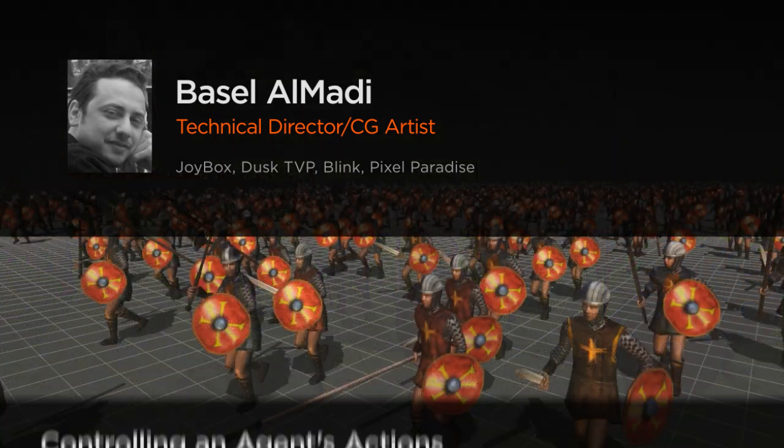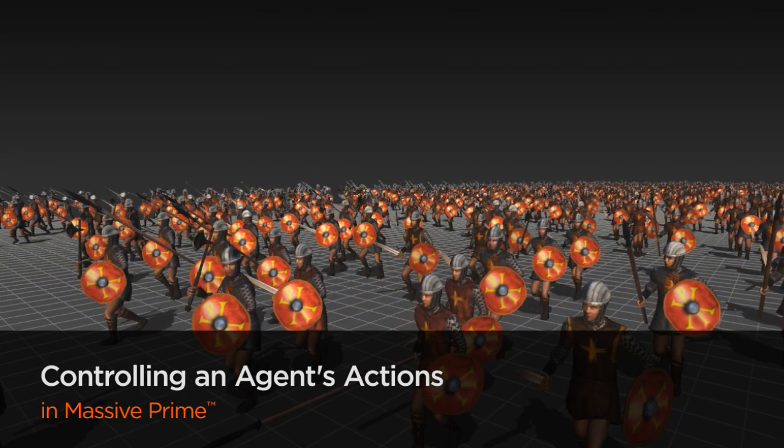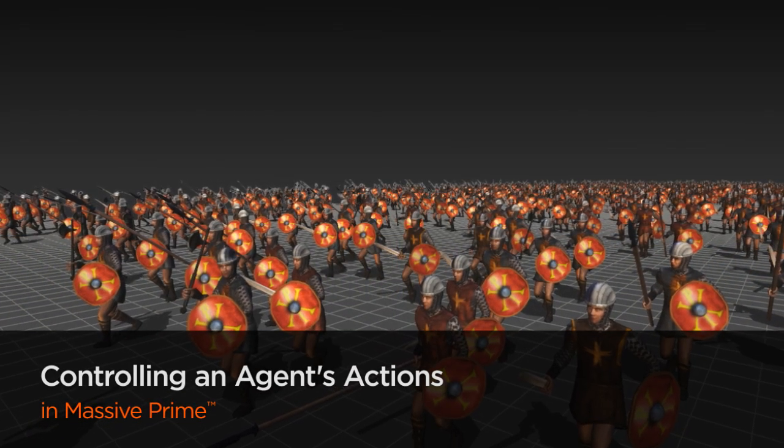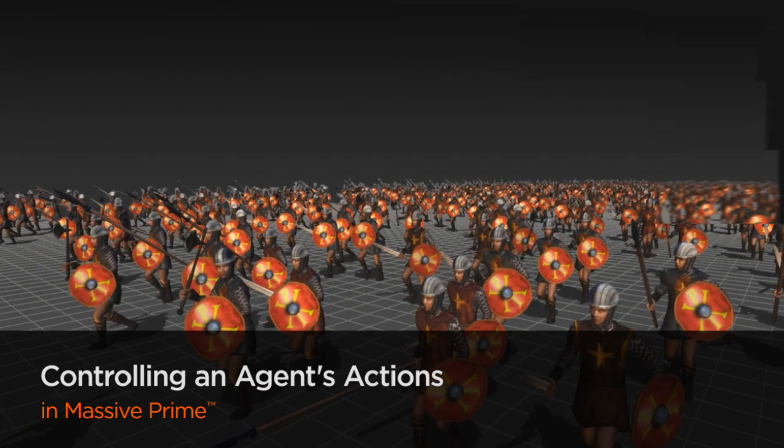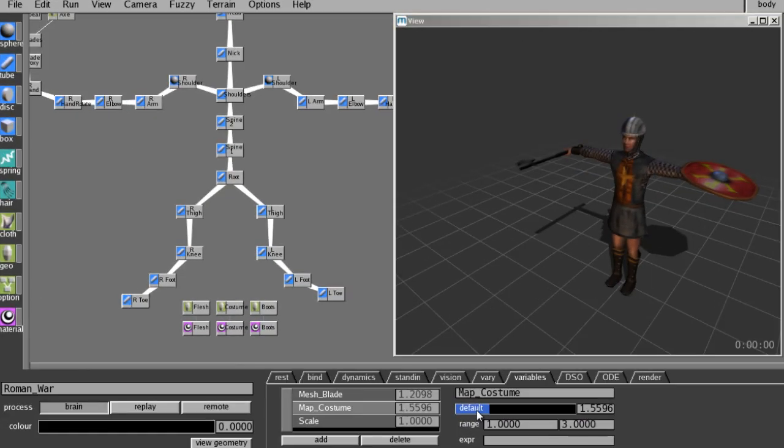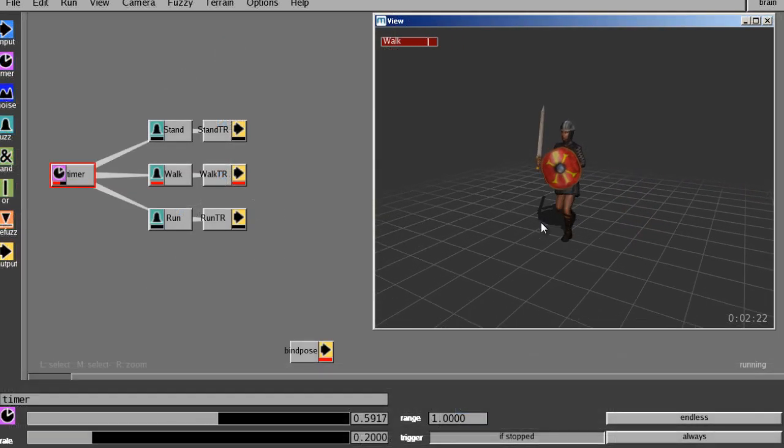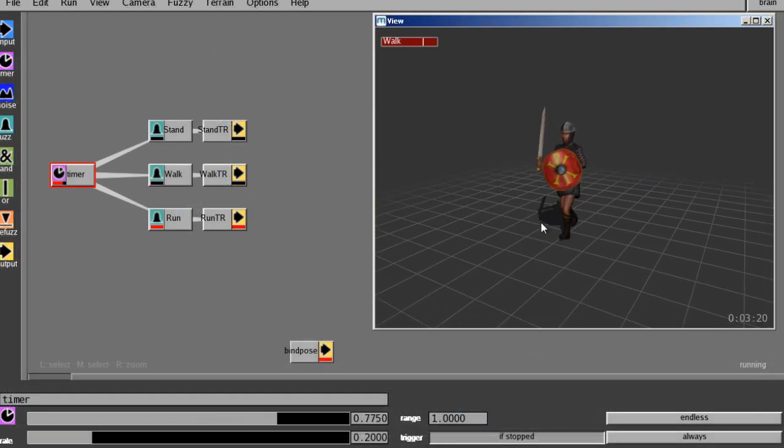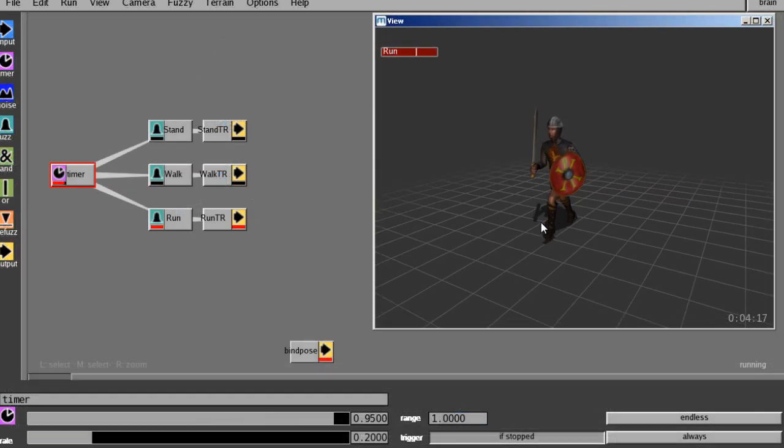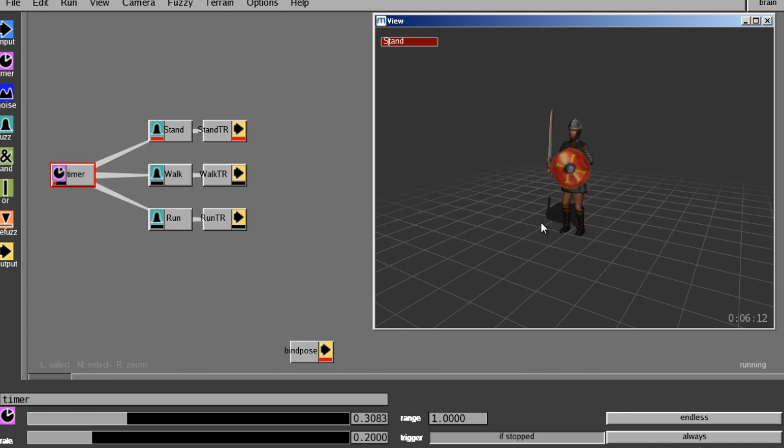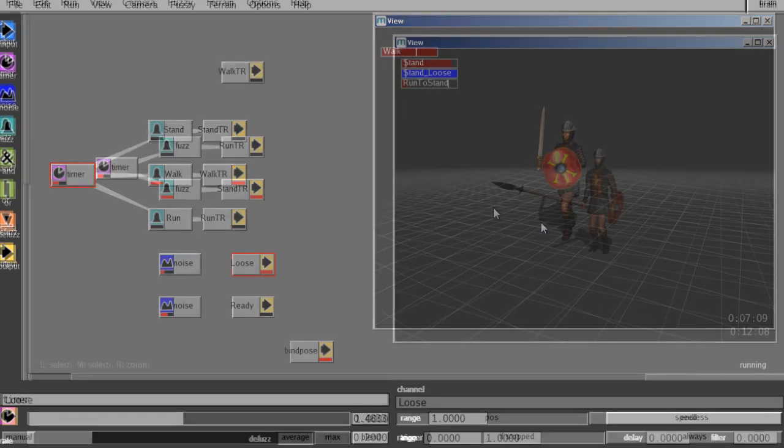On this course, we are going to learn how to control agent actions on Massive Prime through motion tree and brain. We're going to start by testing our actions and then create our tree nodes. And then, we're going to finish building the entire motion tree along with the triggers, blends, transitions, and outputs.